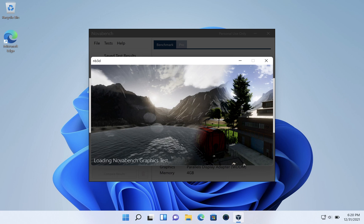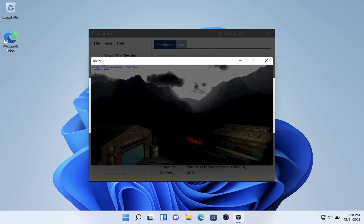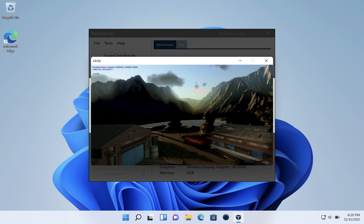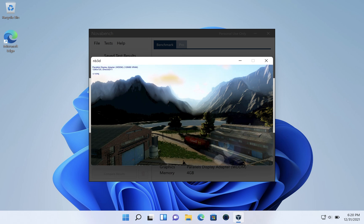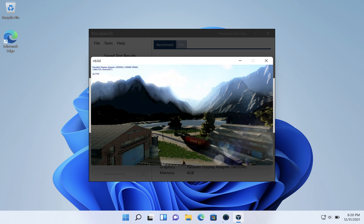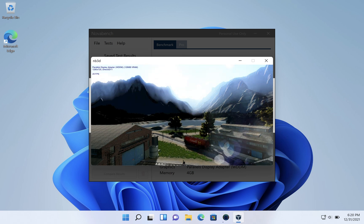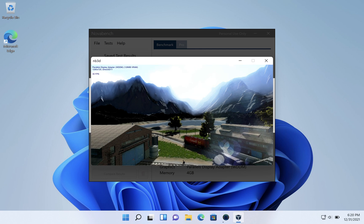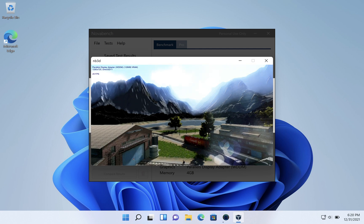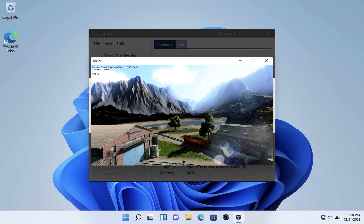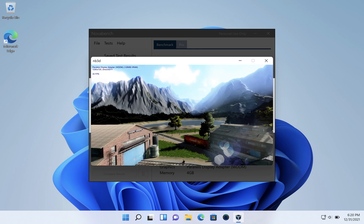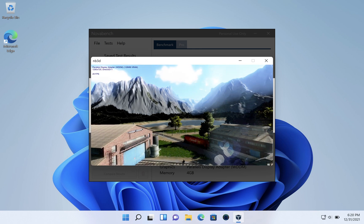It's loading the graphics test — this is a 3D image. We can see the frames per second here; it's not very high, in the 20s, hitting 30 at times. Not great, but not as bad as I've seen on some other machines.